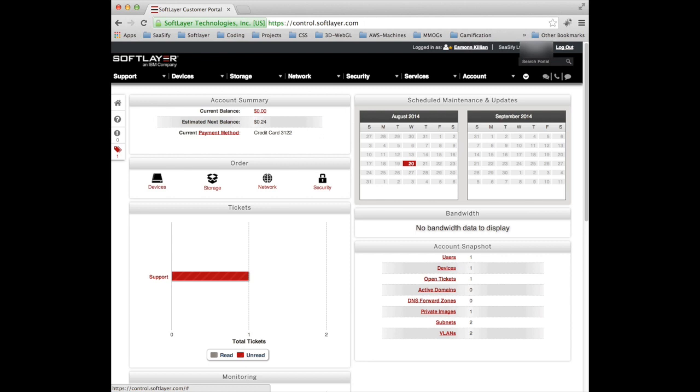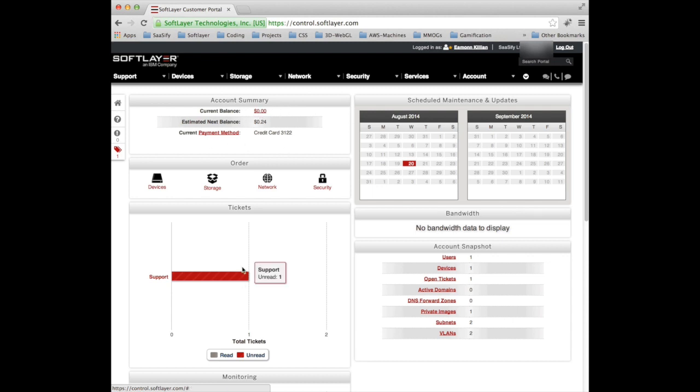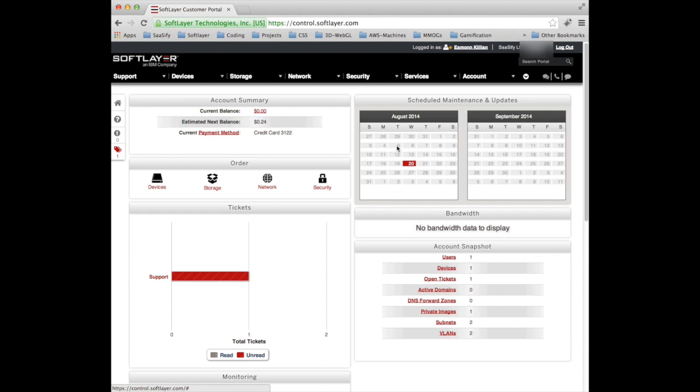On the main dashboard you can see you can order devices whether it's storage, network, security or actual devices themselves, virtual machines, bare metal machines. You get a summary of your current account. I don't owe them any money which is quite good. You can see your tickets if you have any outstanding support tickets and a list of scheduled maintenance outages. We went for NVIDIA 1 and Amsterdam based virtual machine so that would be highlighted here. There's no bandwidth to display at the moment and I can have an account snapshot. So I've got one device and there's one user of SoftLayer.